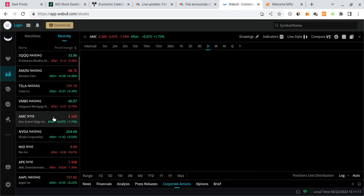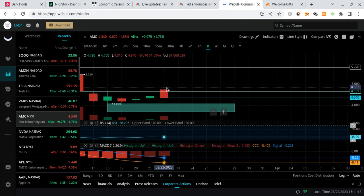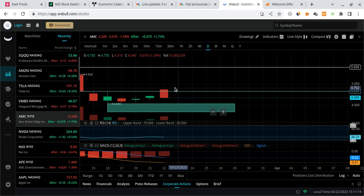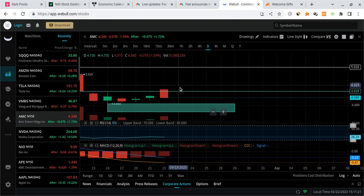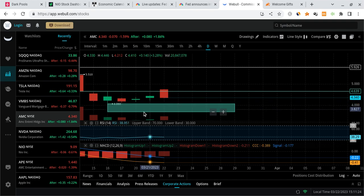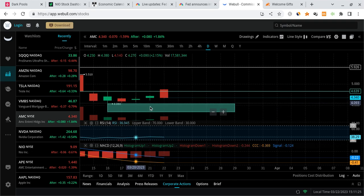Looking at AMC, small bounce, completely normal. Overall, though, I do see her slowly coming back down to $4 to retest the support.